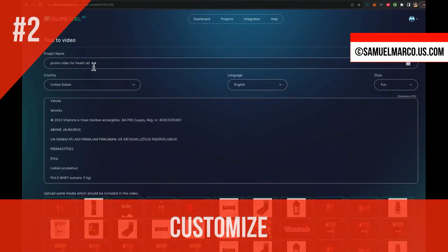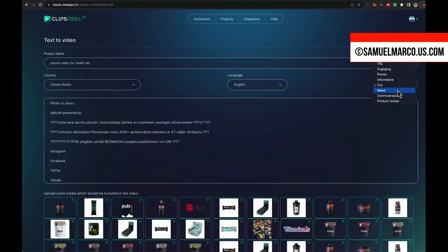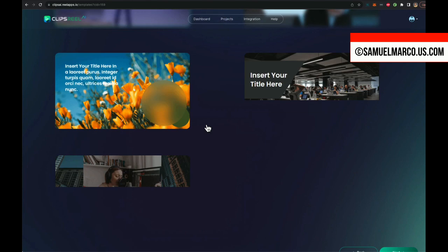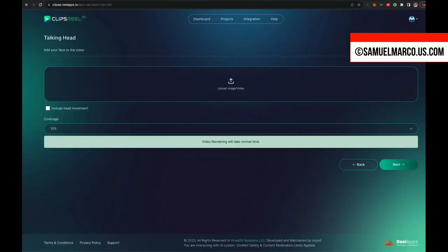Step number two, customize. You can choose the video style and the language. Now choose a video dimension. You can choose a template to speed up the process. Now you can add a talking ad.